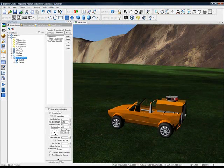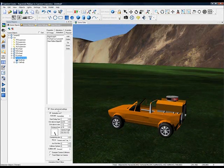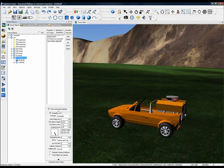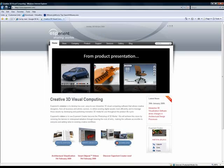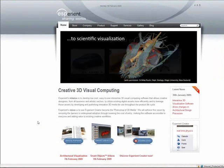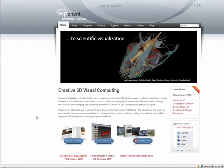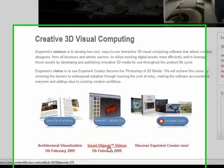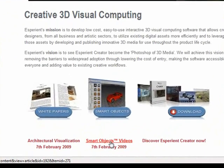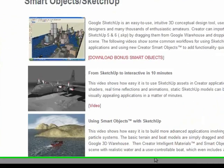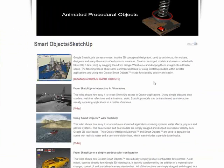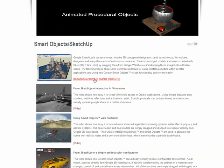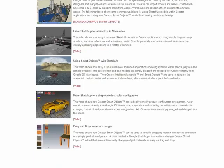If you'd like additional information about smart objects, we've created a new section on our website. Go to www.experient.com and you'll notice a link on the main page called Smart Objects Videos. On that page, we've got a download link where you can download the latest smart objects that we've created to go along with the videos on this page.